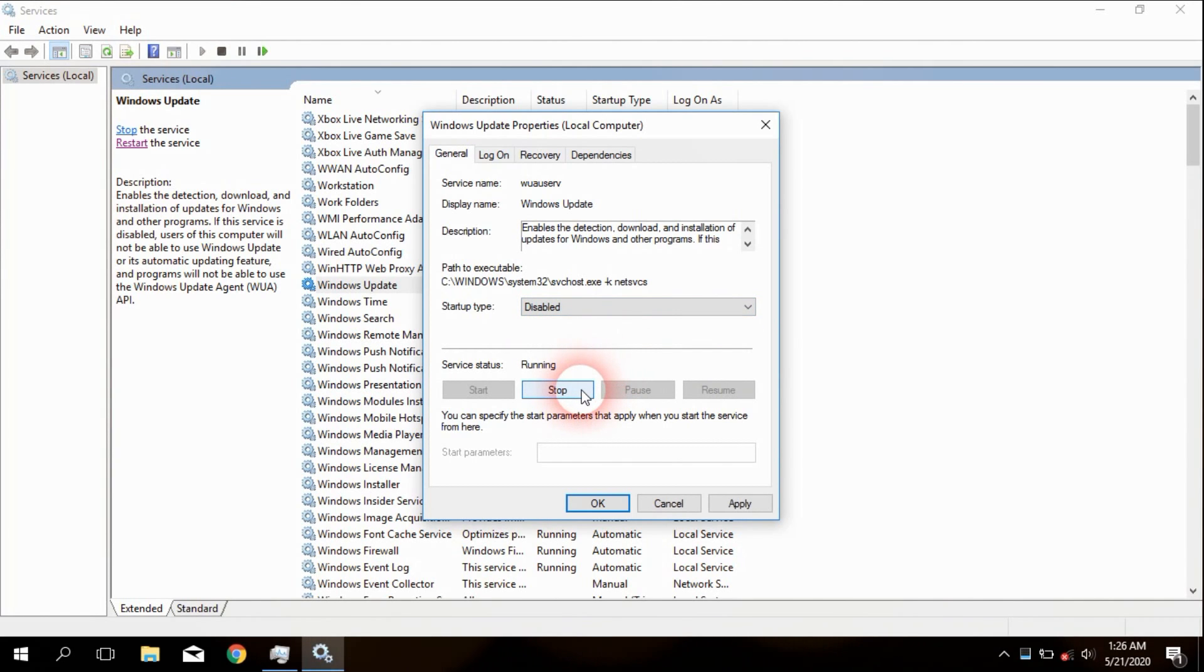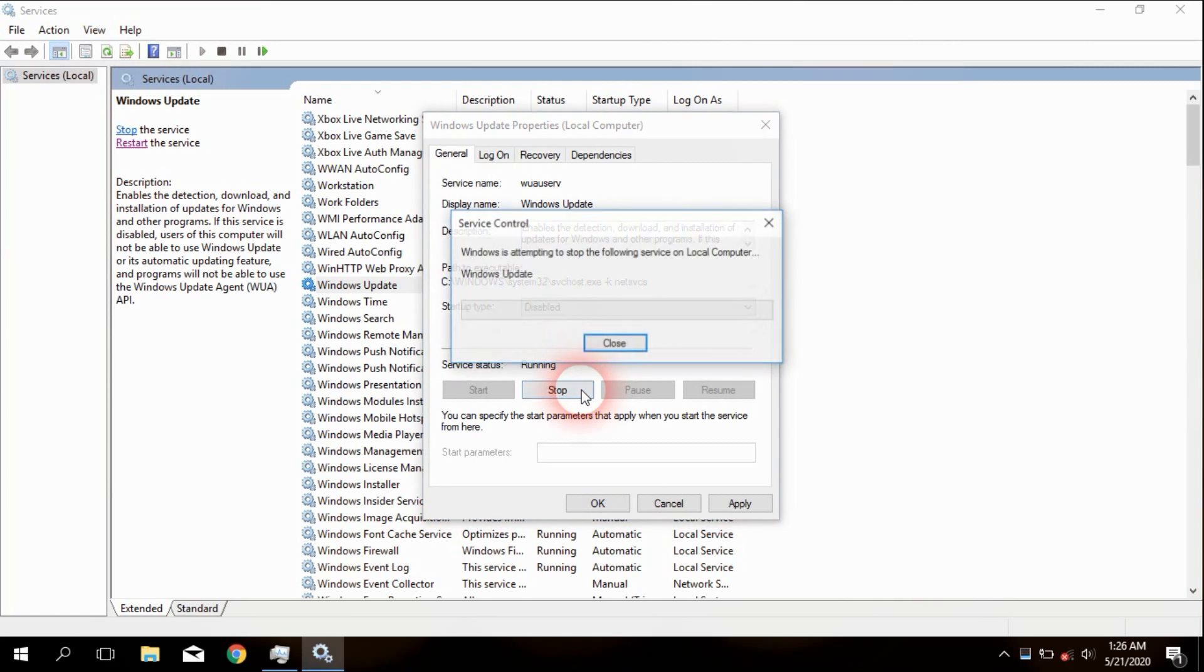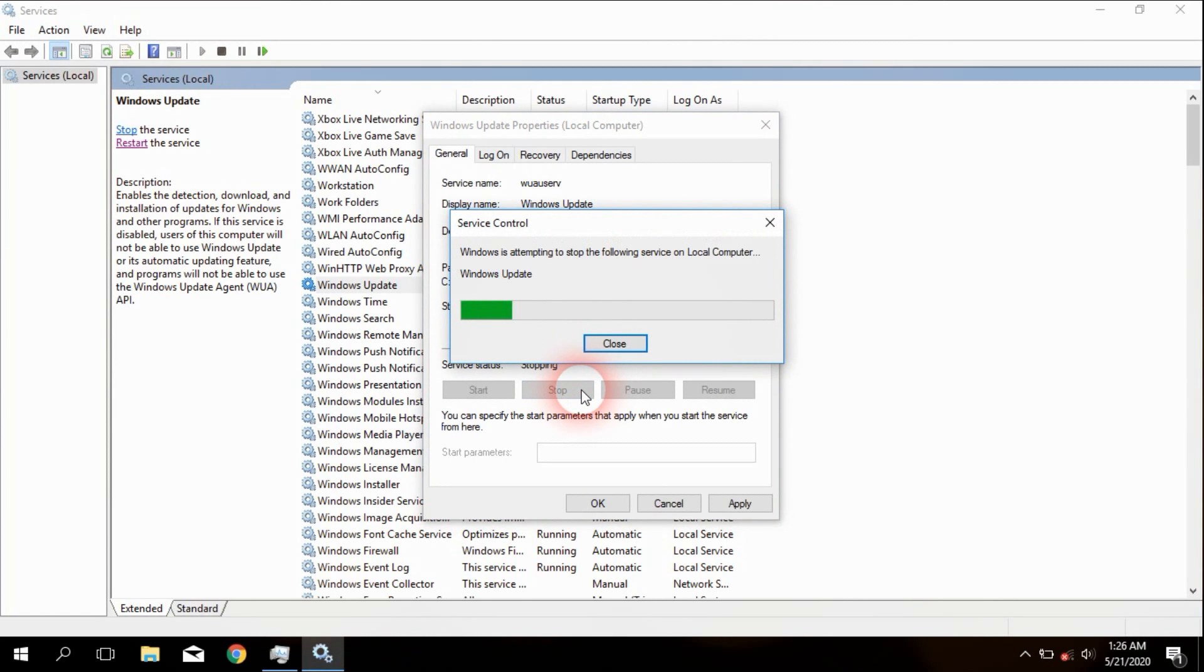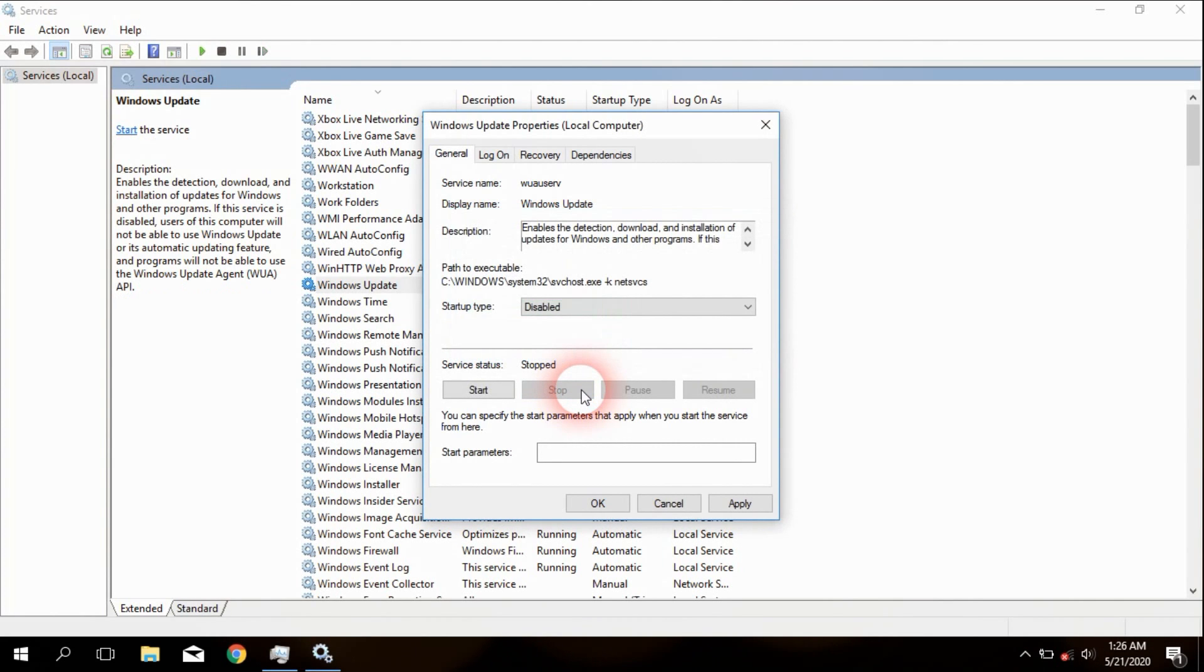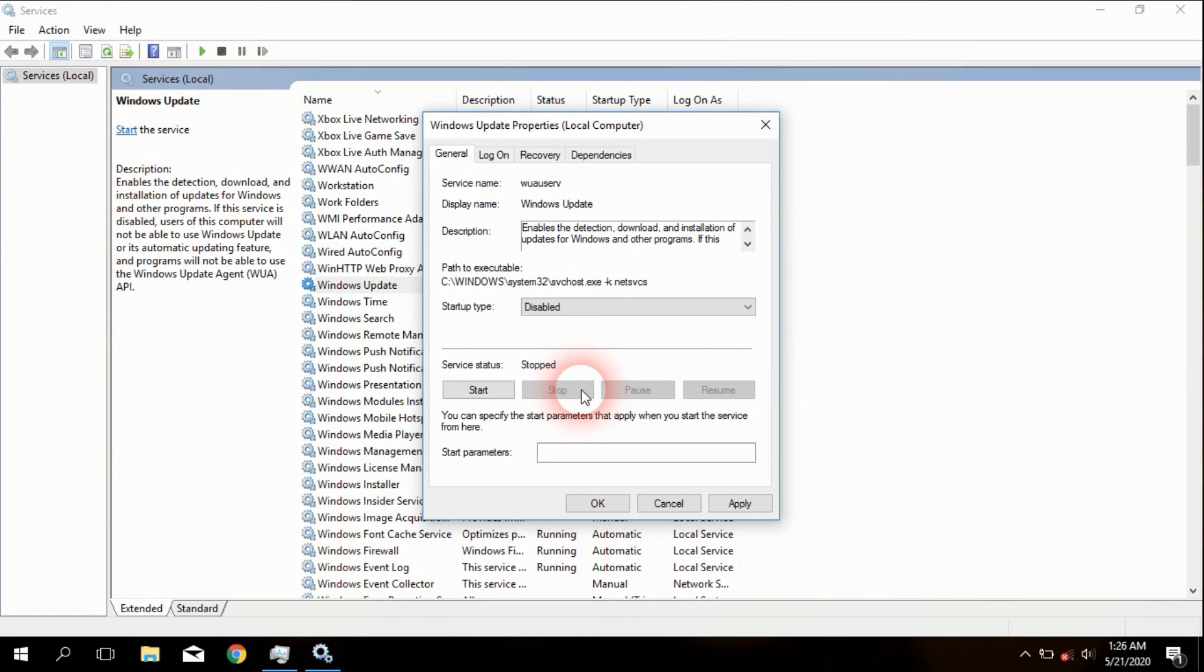Now select the Disabled option from it and click on the Stop button in the Service Status field. Then select Apply and OK. Check whether the Windows Update program is disabled or not from Services and Task Manager.